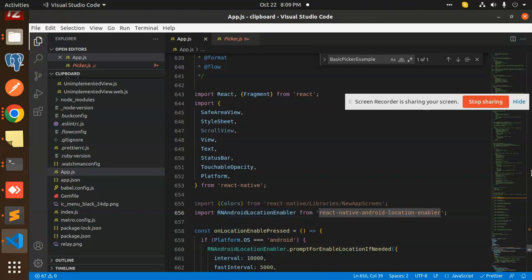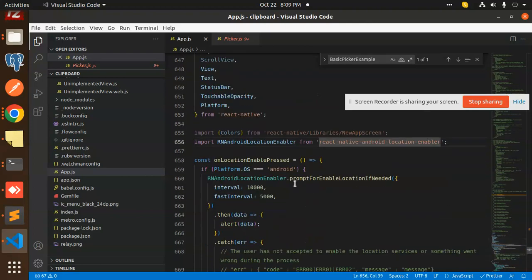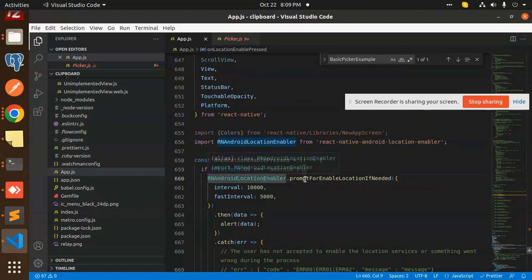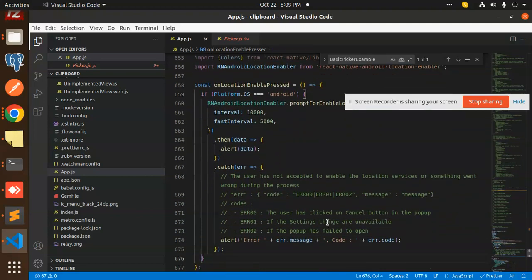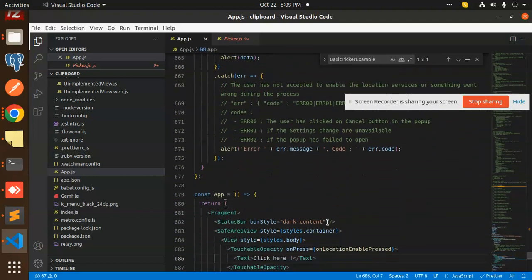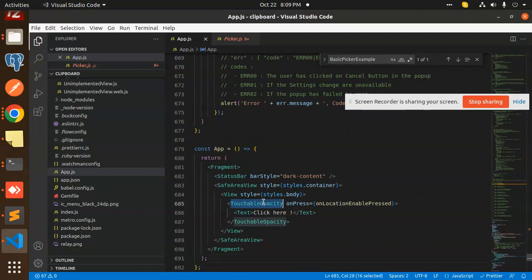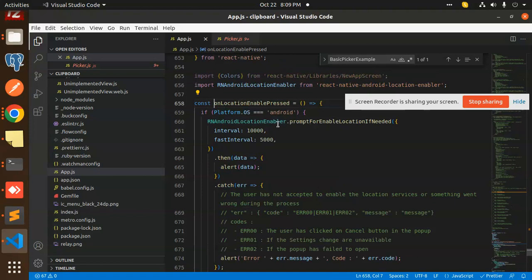Here we have RN location enabler — you need to add this import, which is very important. After that we have onLocationPlaced, whether it should be Android or iOS you press this, and then the prompt message and interval. Whatever you want to log you can log it here. We have a Fragment with StatusBar, dark content, and onTouch press — it will go with locationPlaced and this package will prompt whether the location is enabled or disabled, and it will show an option to enable location.